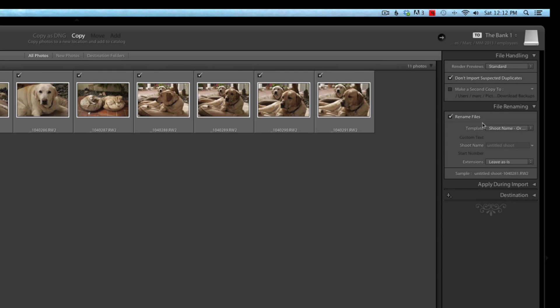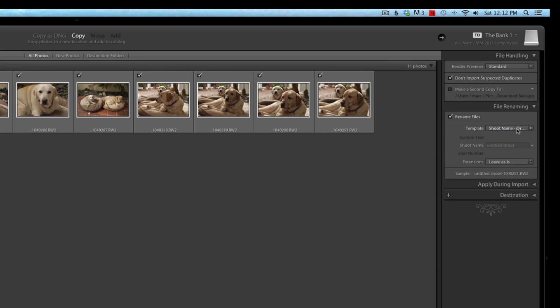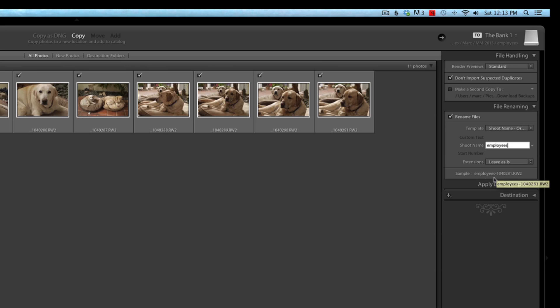The next thing is file renaming. I rename all the files that I take from the camera number that it gives, and I do this using 'Shoot name plus original file number.' And then I come down here and I give it the shoot name right here. So what I'm going to end up with is the shoot name plus the original camera file number. The reason I do that is I use multiple cameras on specific shoots. That way I will have unique names for every single picture I take.